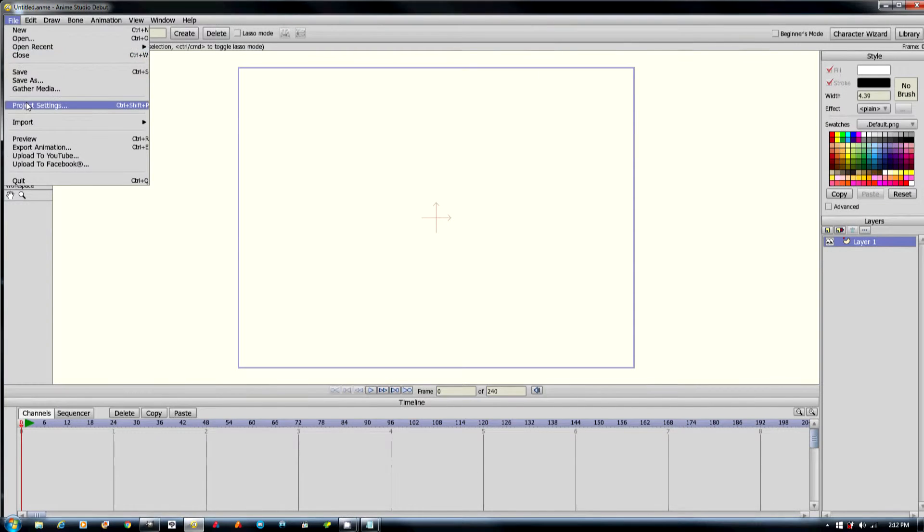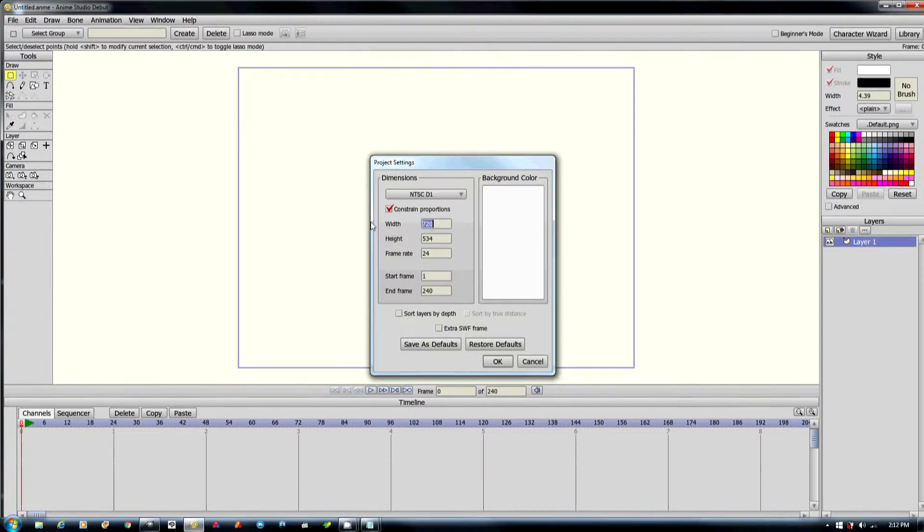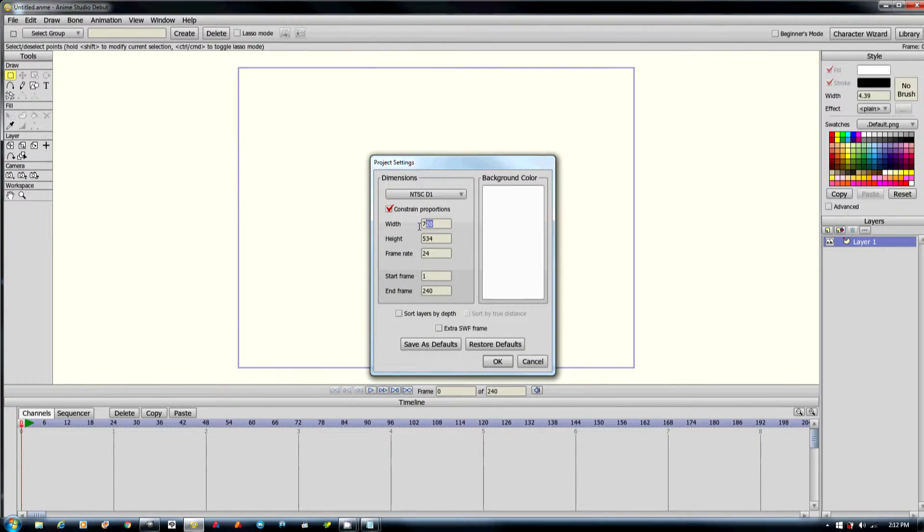And if you look at the project settings, you aren't able to create HD video.